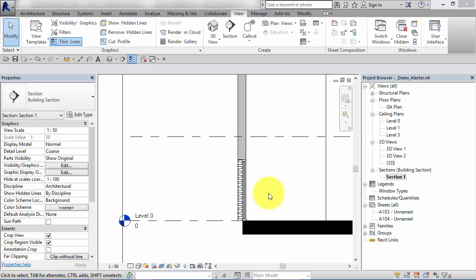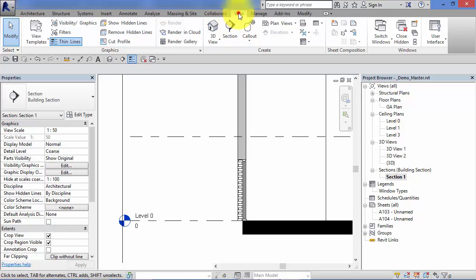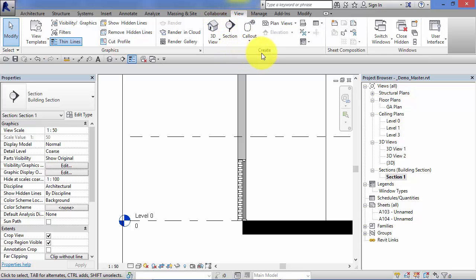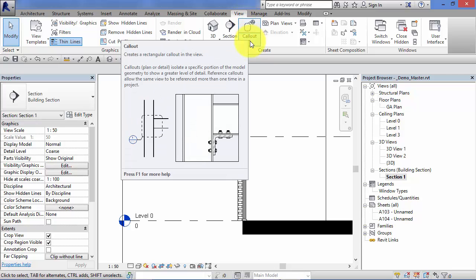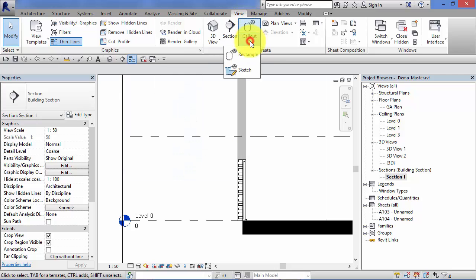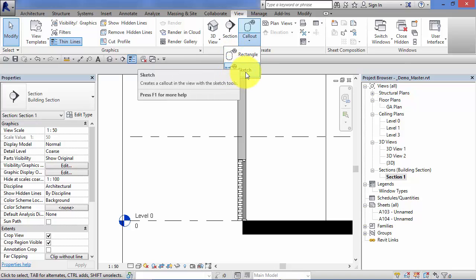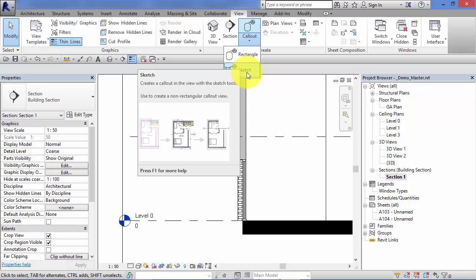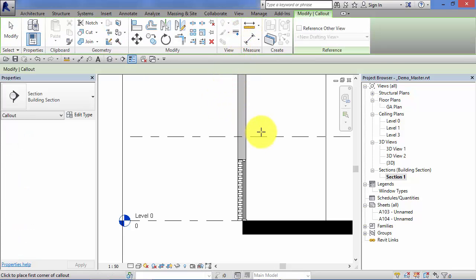Let's go ahead and create a couple of callouts and see how the process works. I'm going to work with this section view, Section 1. To create a callout, I go to the View menu and on the Create panel we've got Callout there. If we look at the little dropdown, we've got a line, a basic rectangular callout, and we can also sketch a callout. I'm going to show you that at the end of this unit. For now, let's just stick with a rectangular callout. Select Callout.